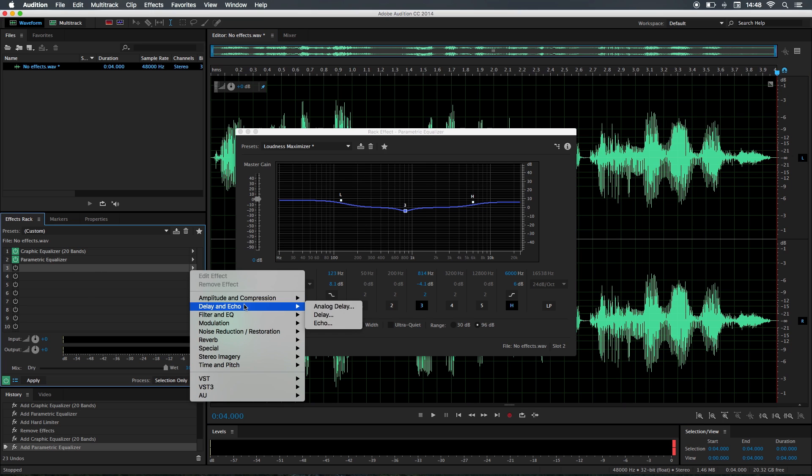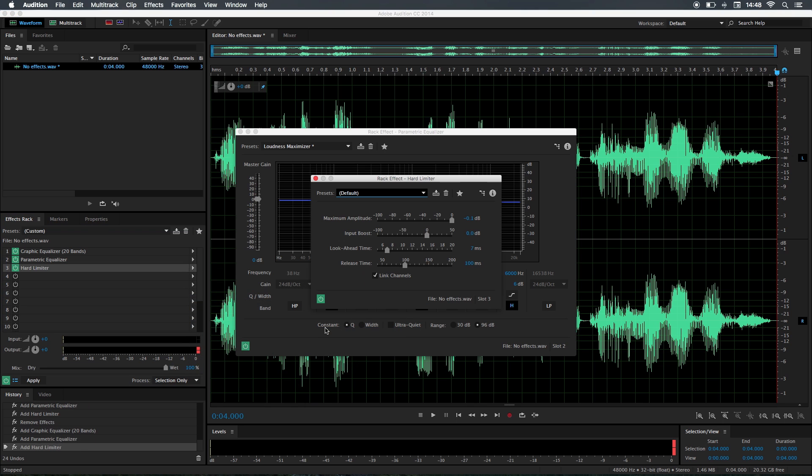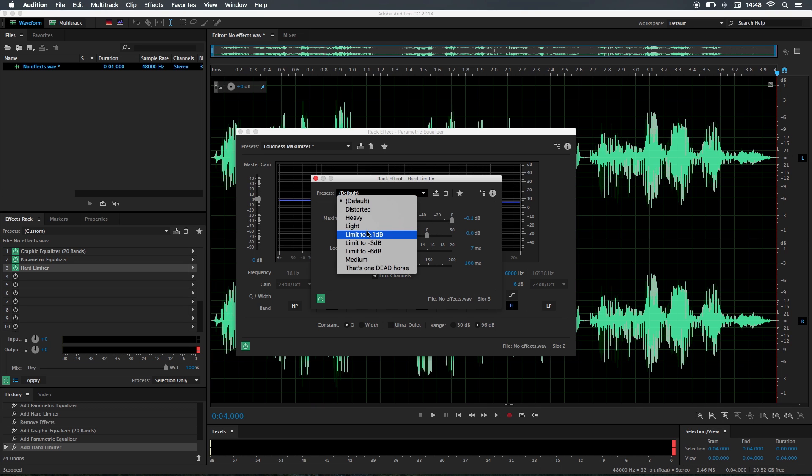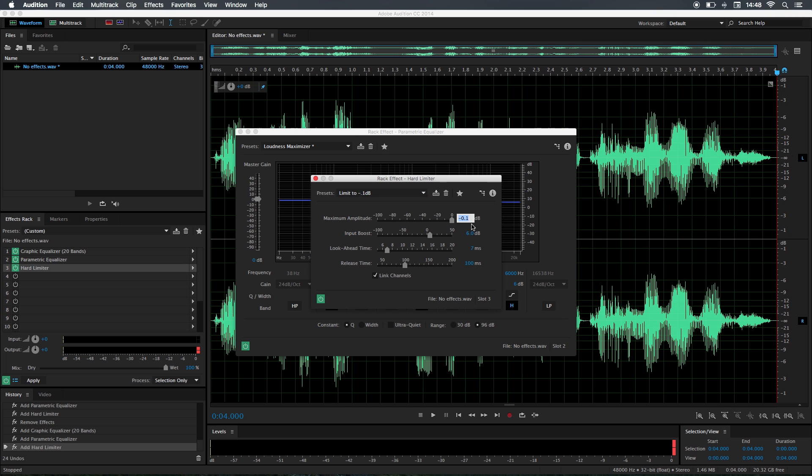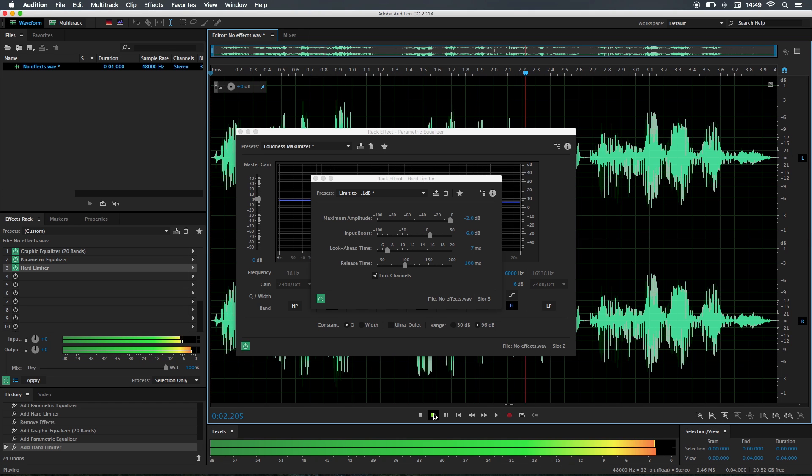Lastly, what we need to do now is go to compression and I'm going to choose hard limiter. This is what adds the radio effect. I'm going to choose limit to minus one dB and I'm going to change the maximum amplitude to minus two.